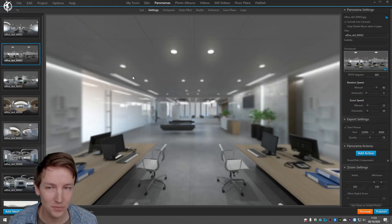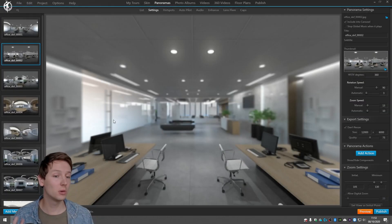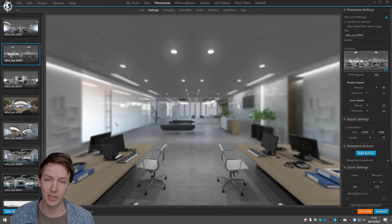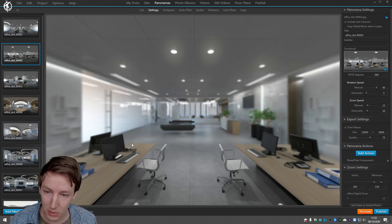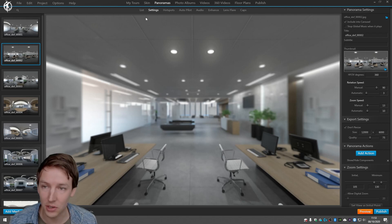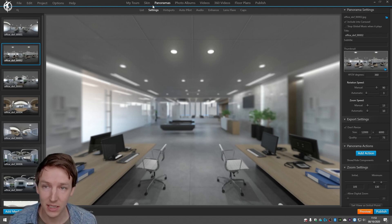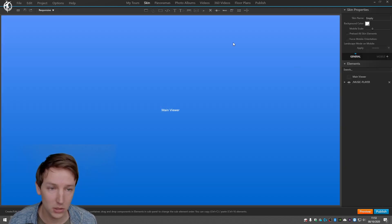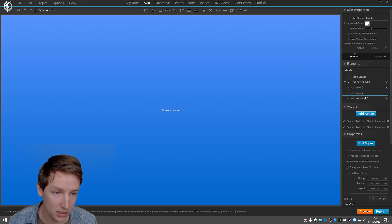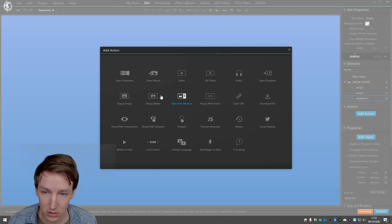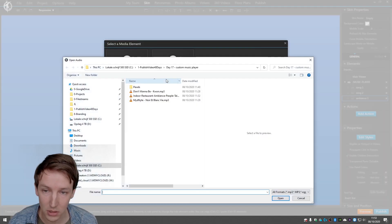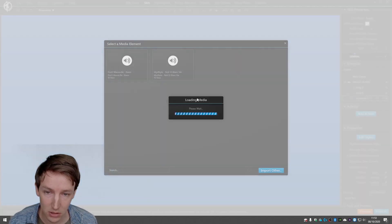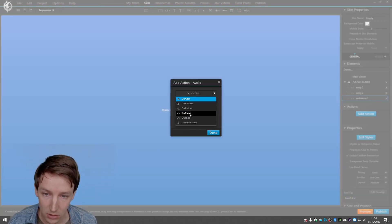So now one thing we might want to add is some ambience like that there's people talking. So maybe in this scene there's people talking. I've got ambient sound downloaded and let's add that one. So in the skin I'm going to say ambience one, add action, audio, audio import order, indoor restaurant. And then on show play.